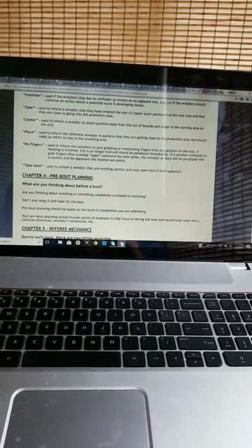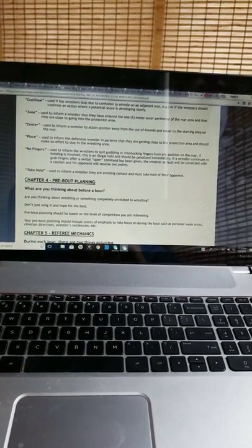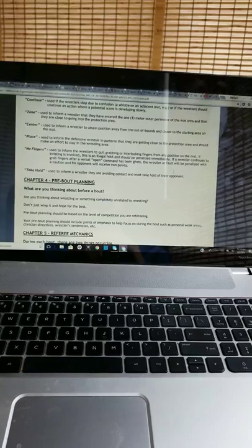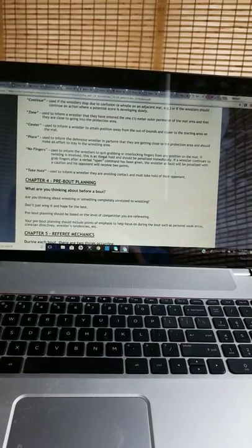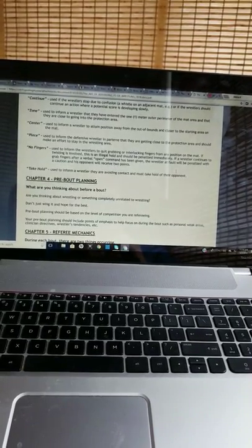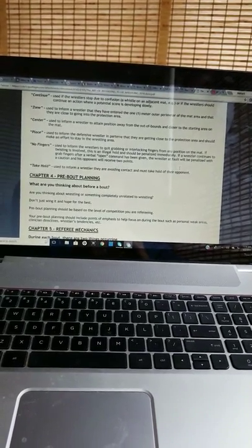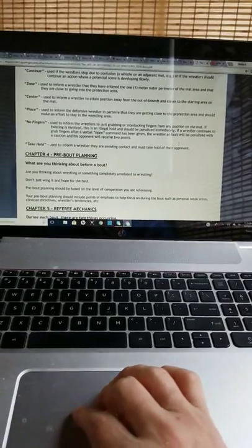Take hold: Used to inform a wrestler they are avoiding contact and must take hold of their opponent.